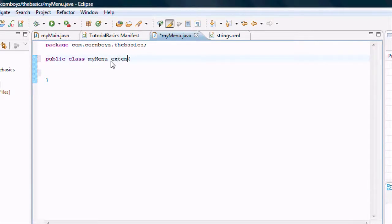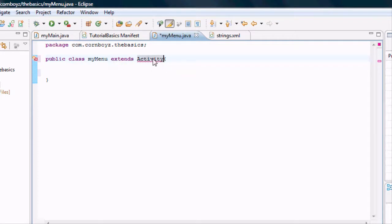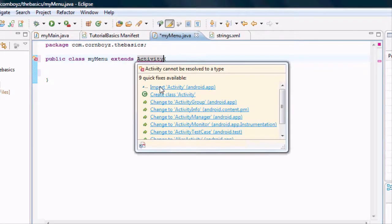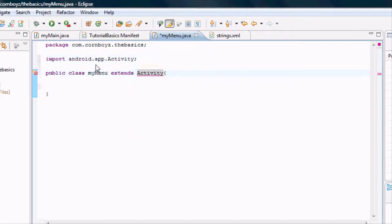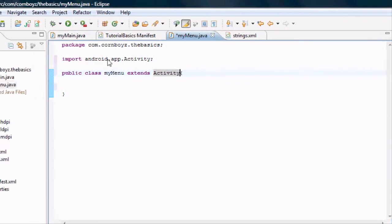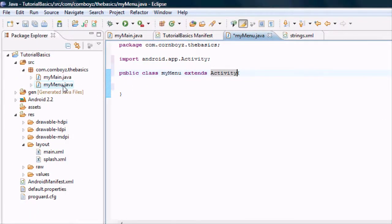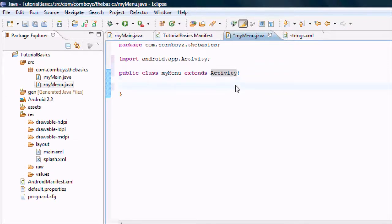So we're going to do extends activity. And we're just going to highlight over this and import the activity class right here. And now we're going to have something to override.